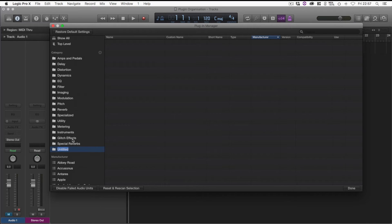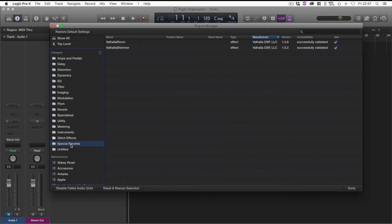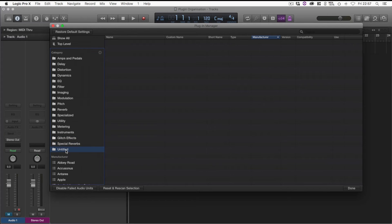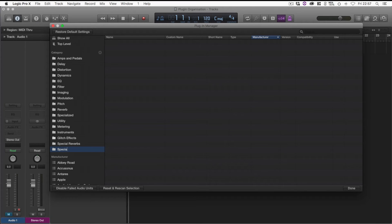So I've created two here: Glitch Effects and Special Reverbs. And then we're going to create another one here. So let's call this one Special Delays.